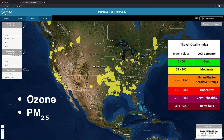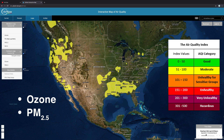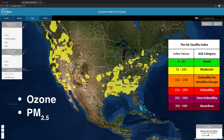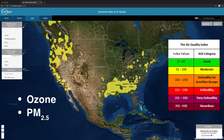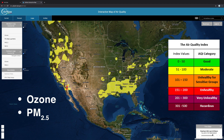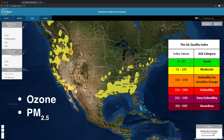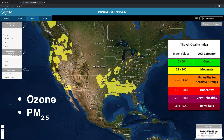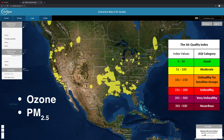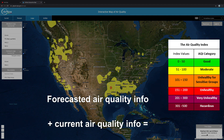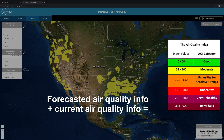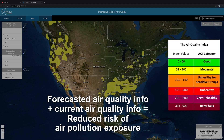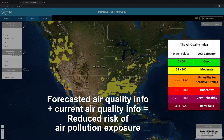Ozone and fine particle pollution are mainly responsible for the unhealthy ranges of the AQI scale. AQI forecasts predicting future levels of ozone and particle pollution are also sent in by air quality agencies. Using forecasted and current air quality information together can help reduce your risk of exposure to air pollution.